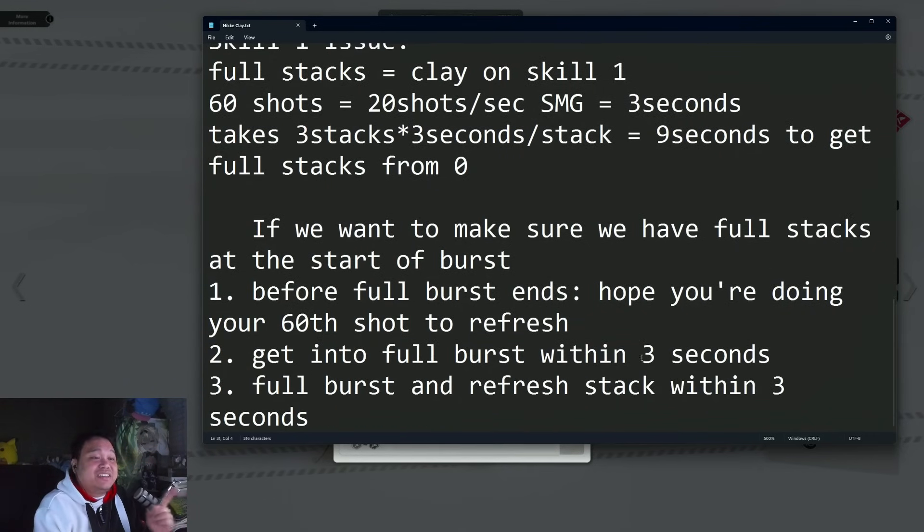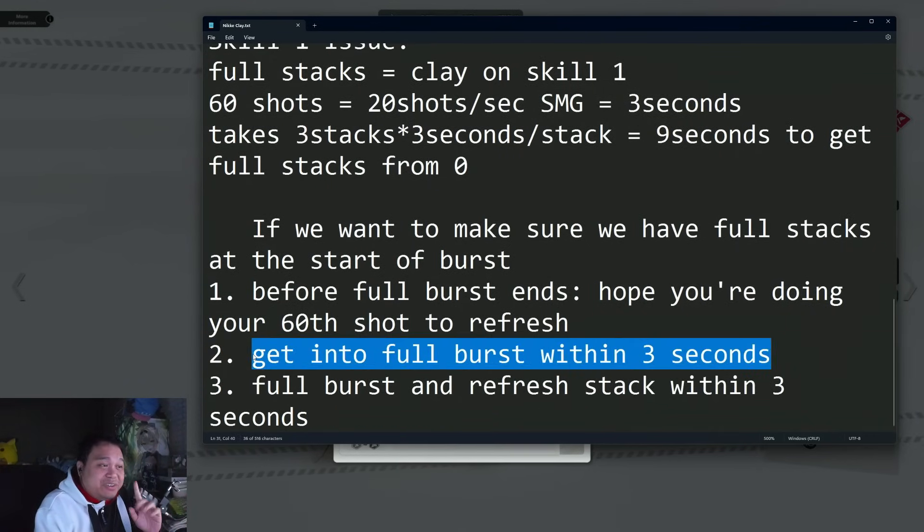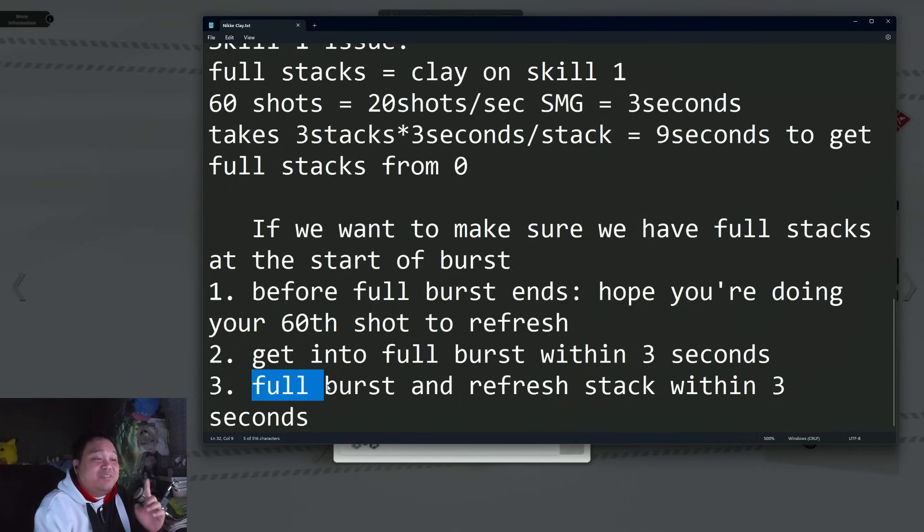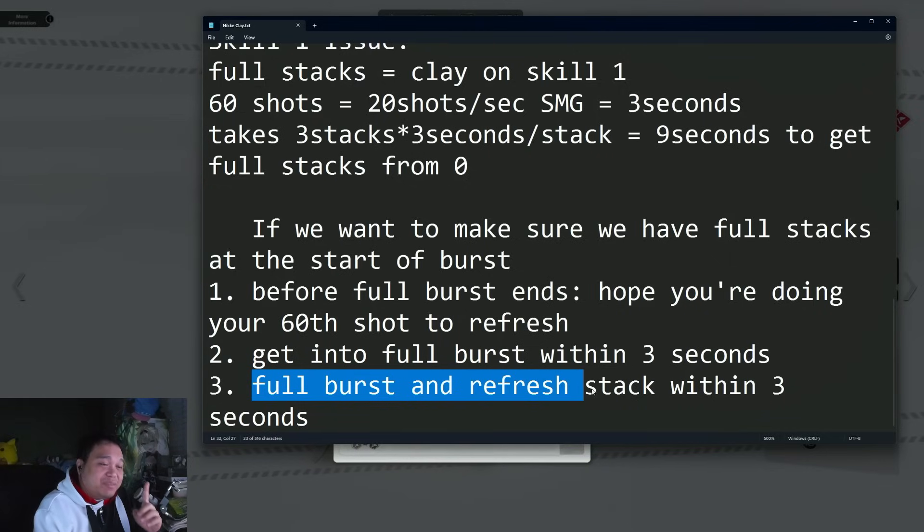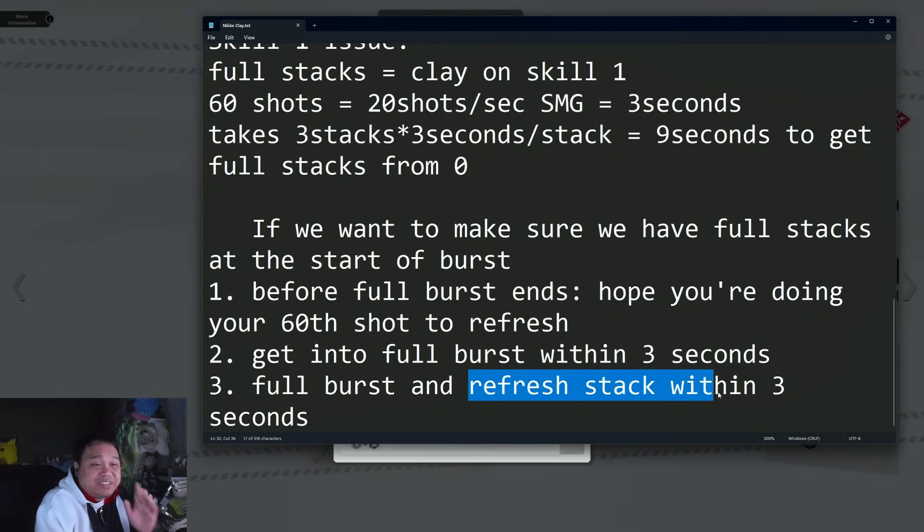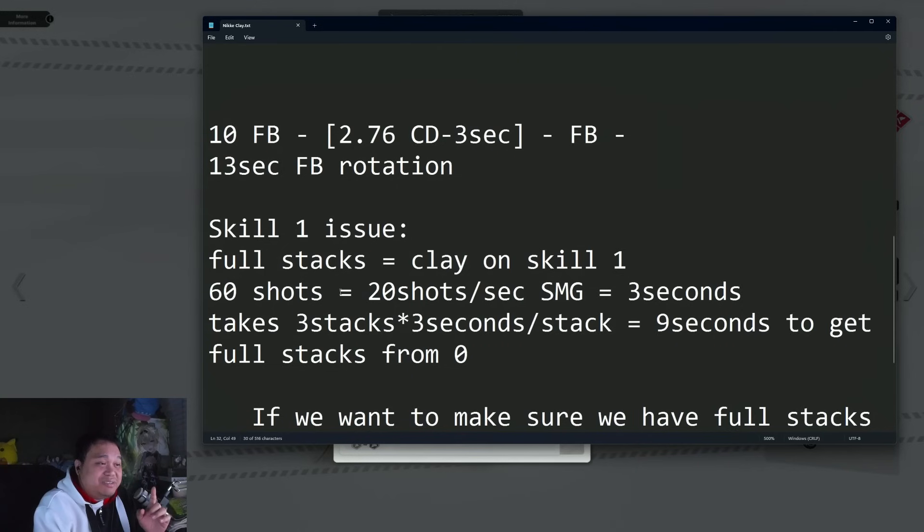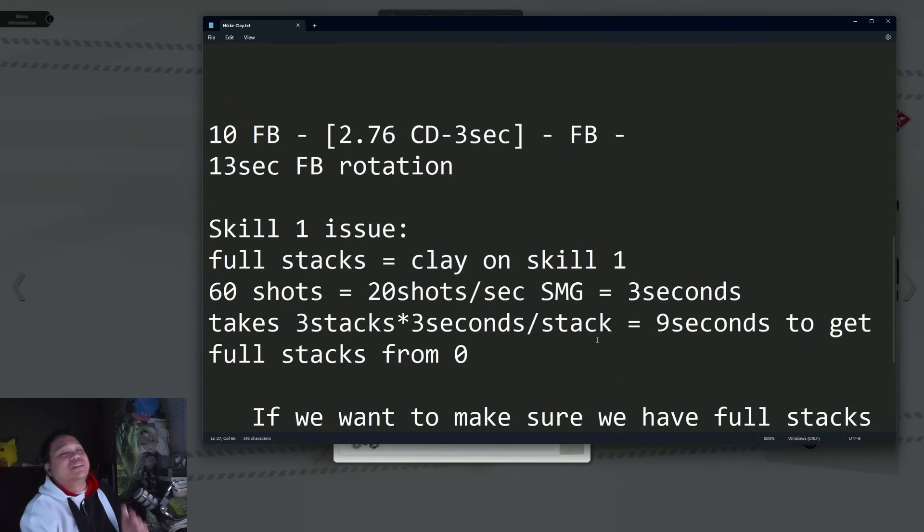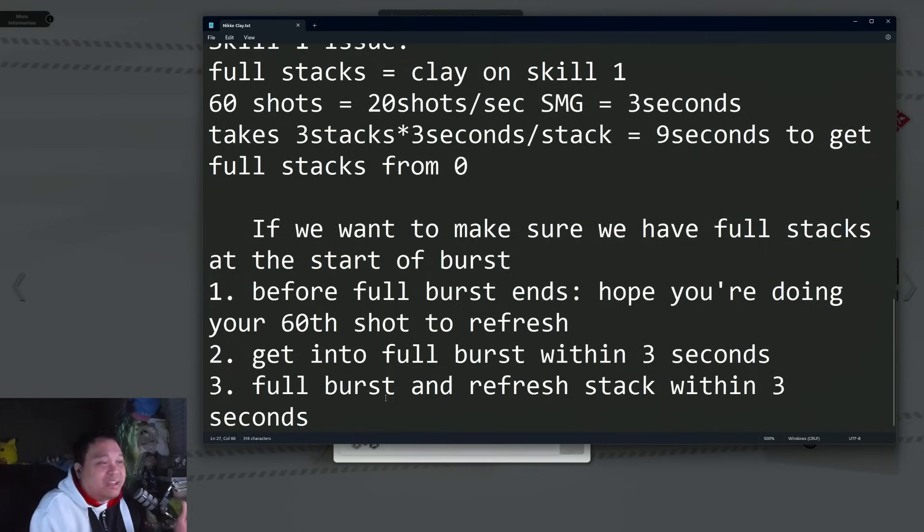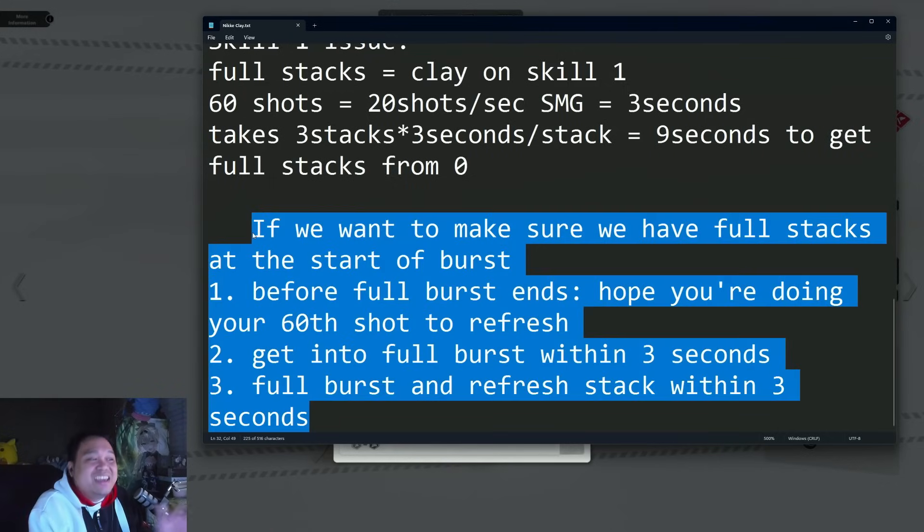After you get into that within three seconds, you have to do a full burst again and make sure she's not reloading or anything, then refresh the stack within three seconds before you totally drop it. In other words, it's pretty much impossible.